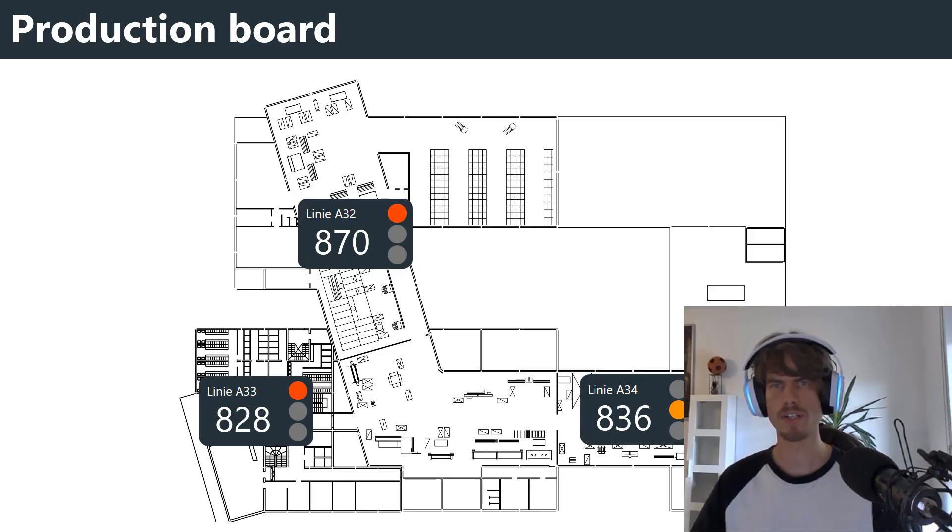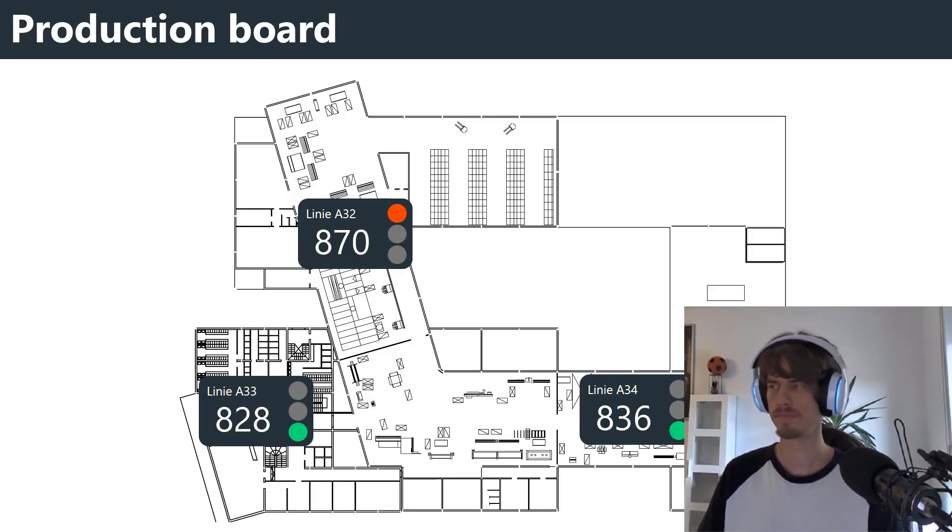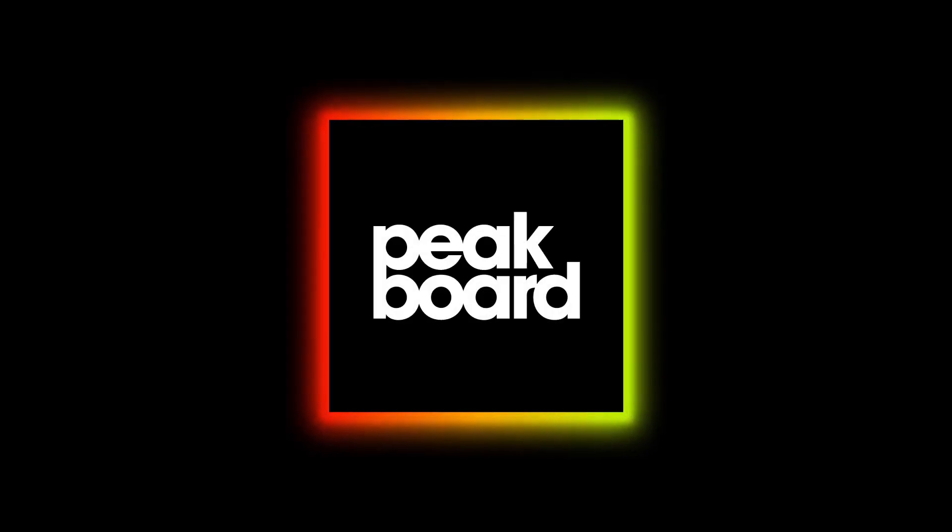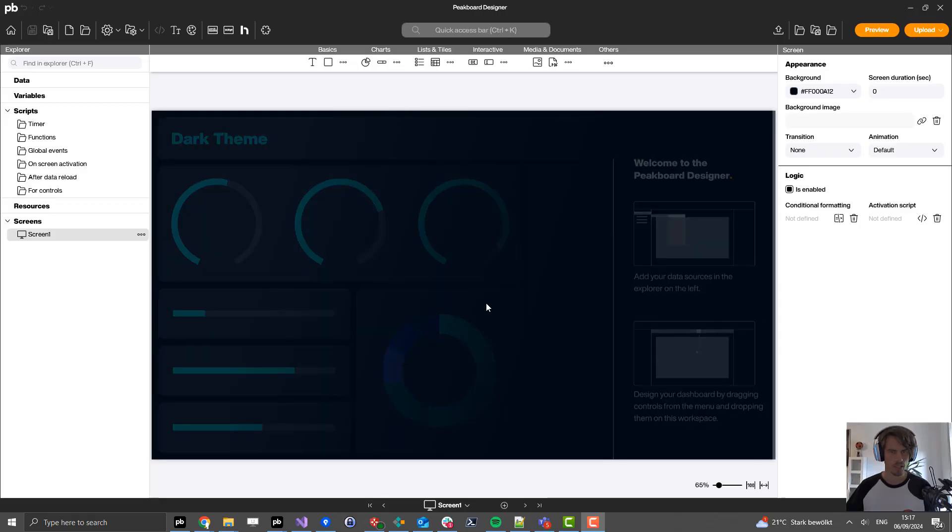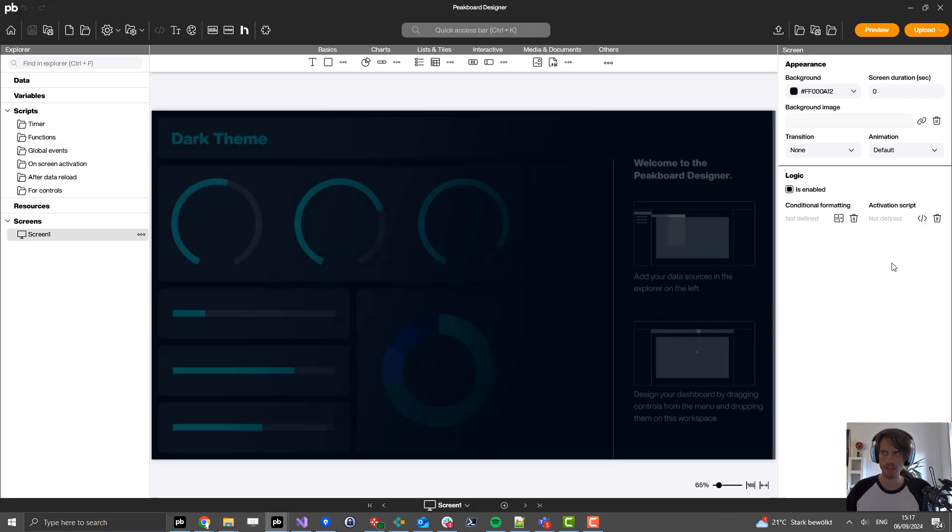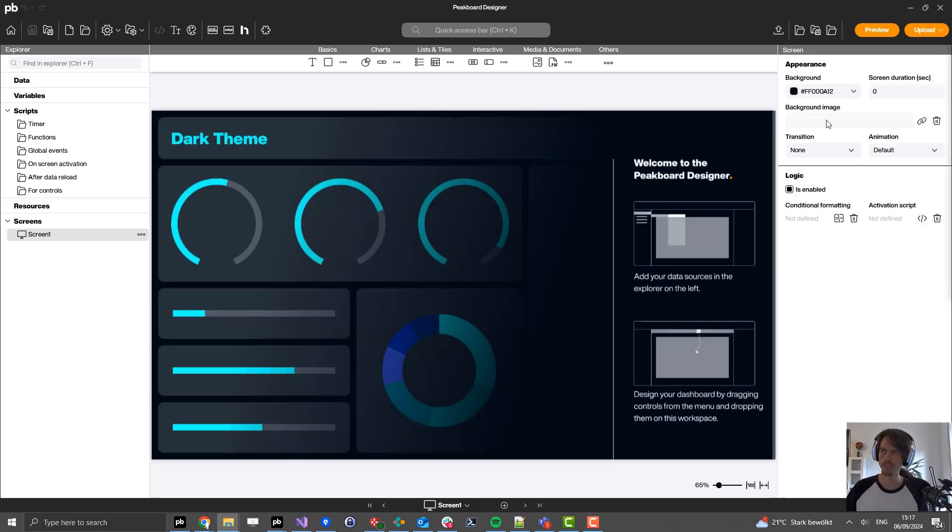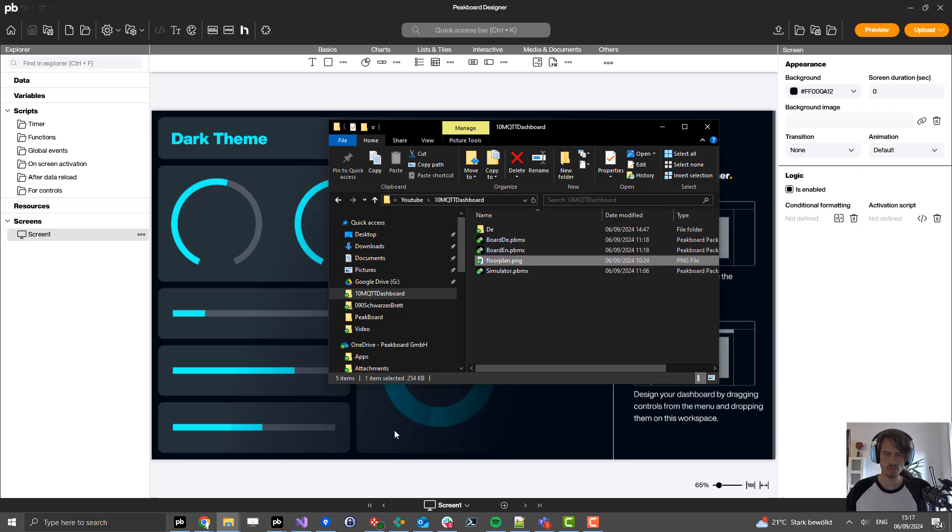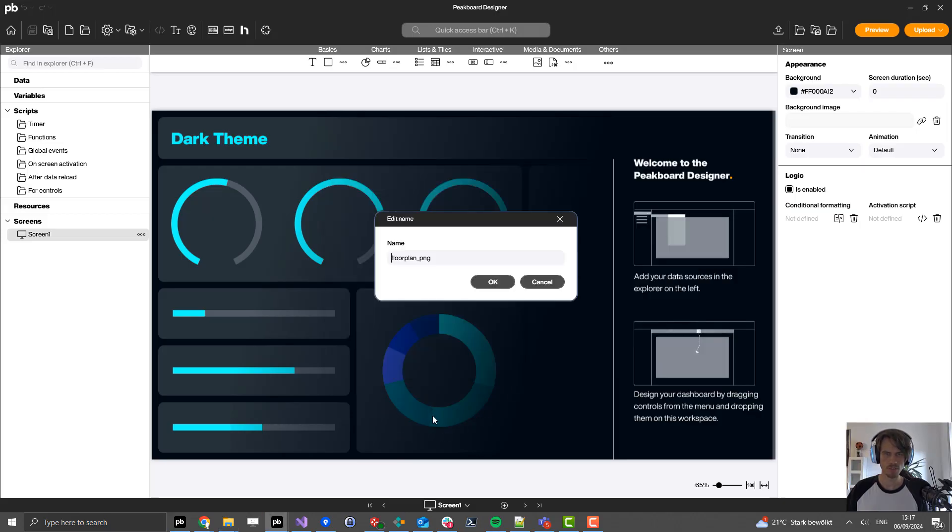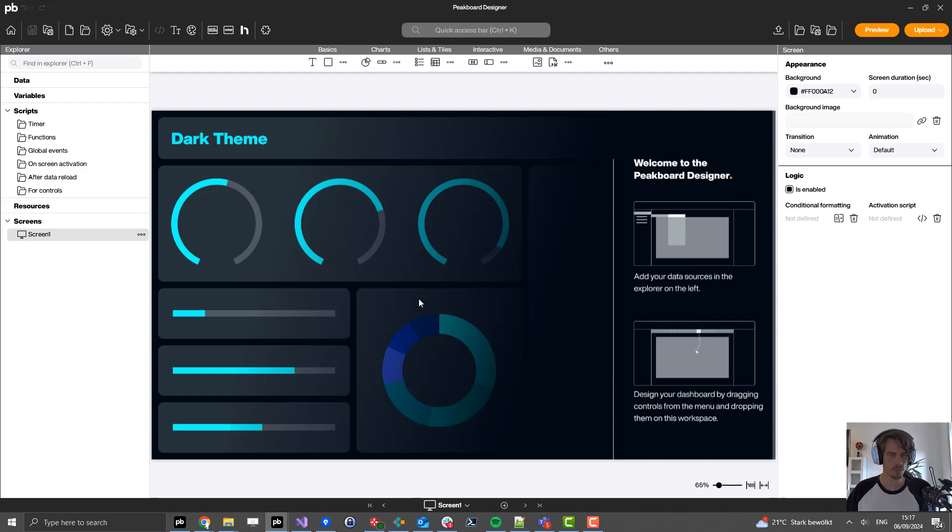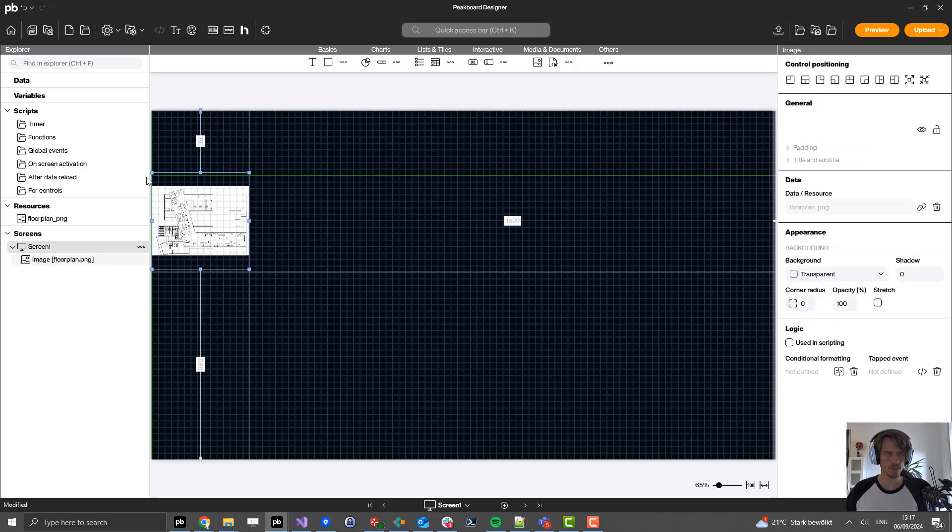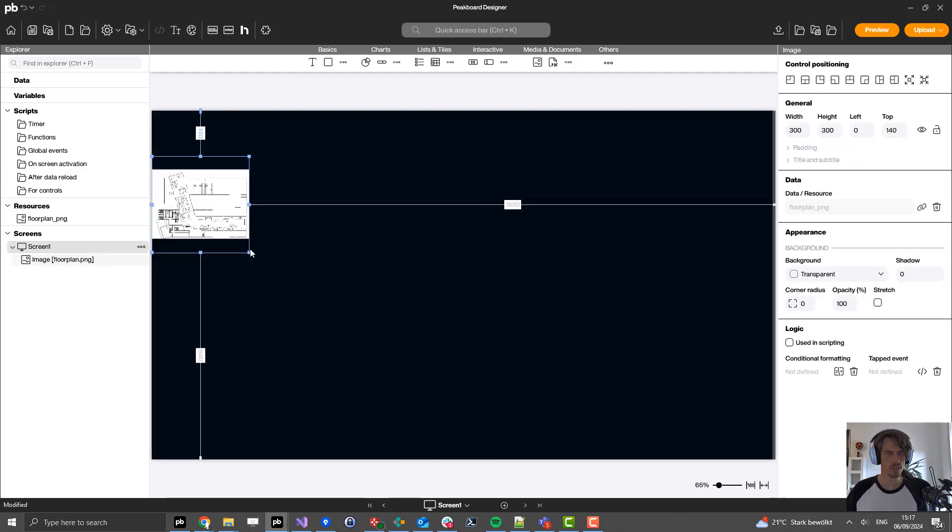How this works, you will see now. I am now on the Peekboard Designer. The first thing I want to do is put the floor plan on the screen by just dragging it from my Windows Explorer here onto the Peekboard Designer, give it a name and place it on the correct position.